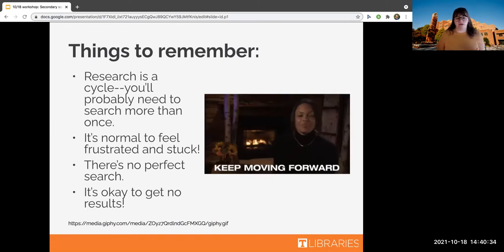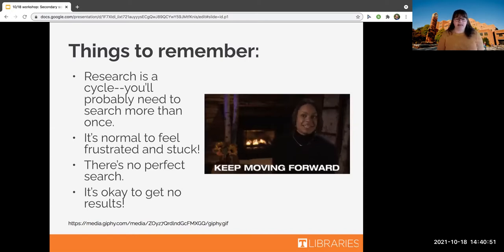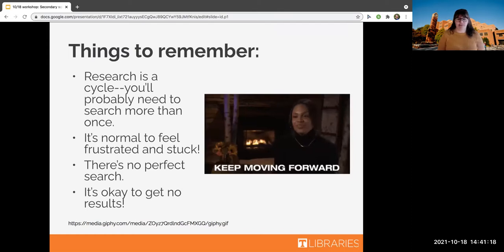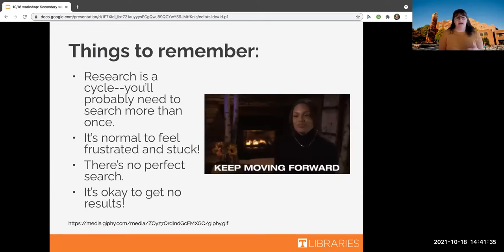It's normal to feel frustrated and stuck because research is a process. That's a really good time to come to the library and get help — librarians can help you work through being stuck and give you another pair of eyes. It's also important to remember that there's no perfect search. Good research is a combination of many different searches and terms that get you many different kinds of results. And it's also okay to get no results — that just means you might need to broaden out a little bit.